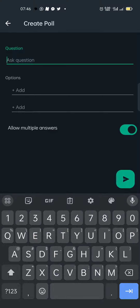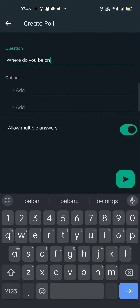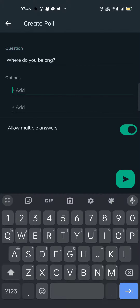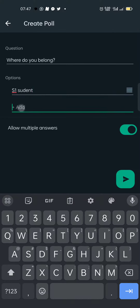For example, maybe you want people to vote about something. You can say 'Where do you belong?' Then you need someone to say 'I belong to Senior One student' or other options like Senior Two or Senior Three.